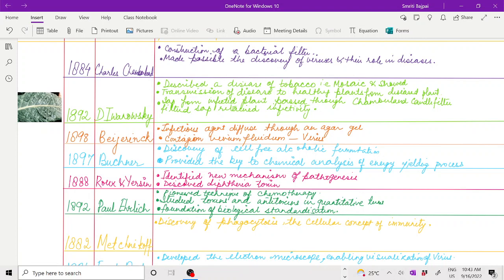In 1892, Dmitry Ivanovski was the first to describe tobacco mosaic disease, in which patches were present. He showed transmission of disease to healthy plants from diseased plants. The sap prepared from the infected plant was passed through the Chamberlain candle filter, and this filtered sap also had infectivity, which was able to cause the disease again.